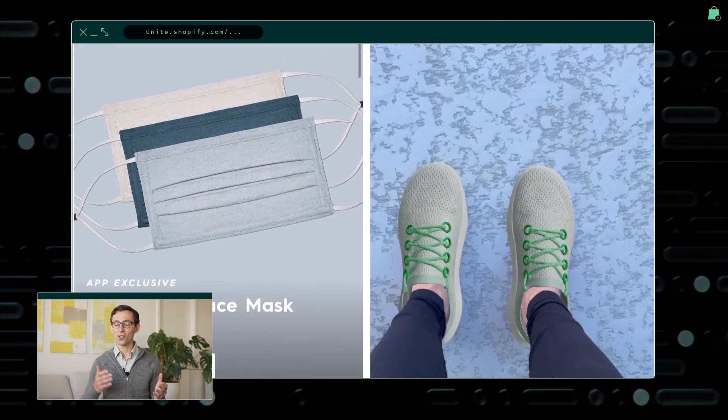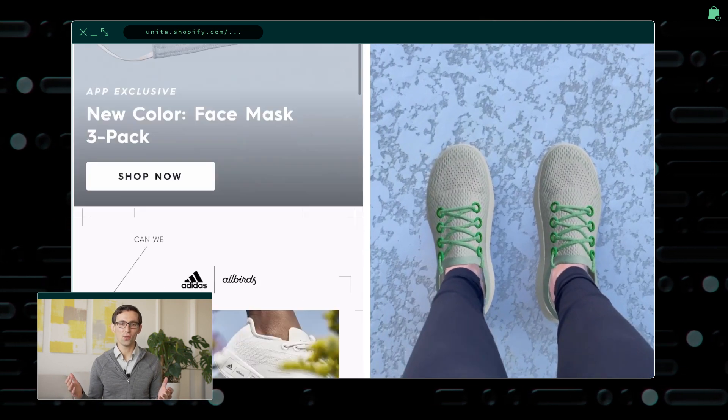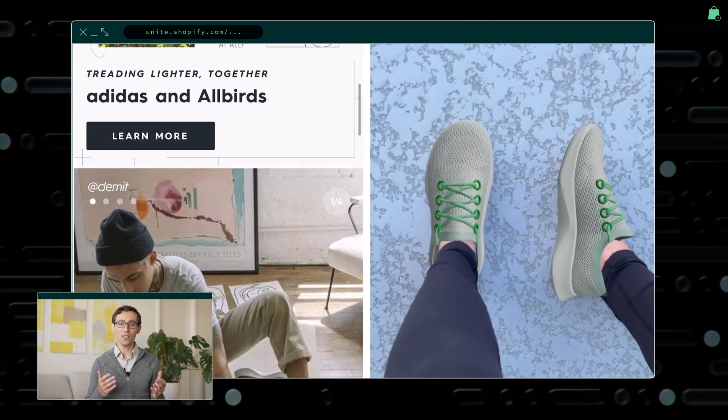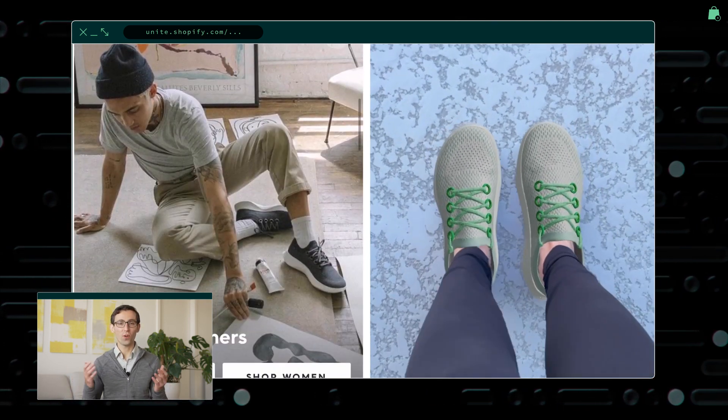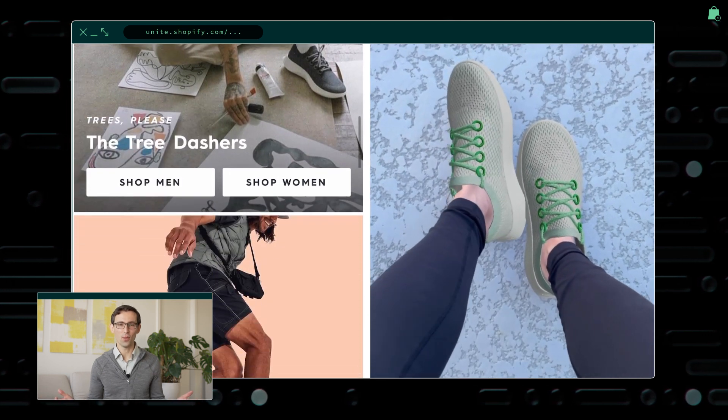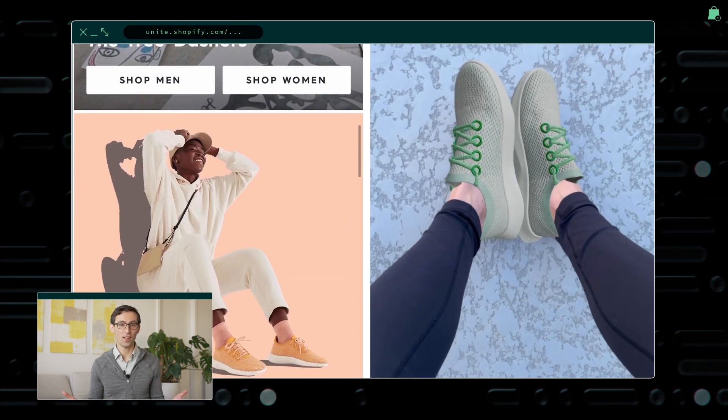Their new mobile app unlocks exclusive access to new products. And now you can even try on the shoes virtually and from anywhere with the magic of AR.